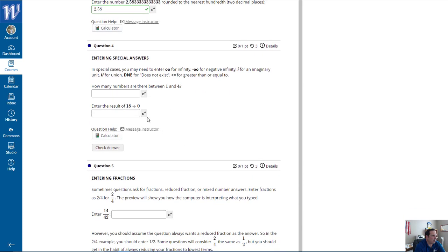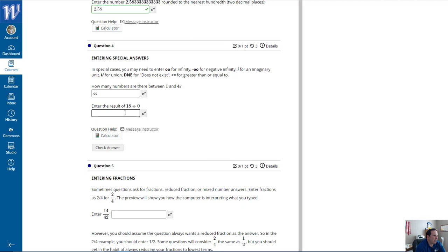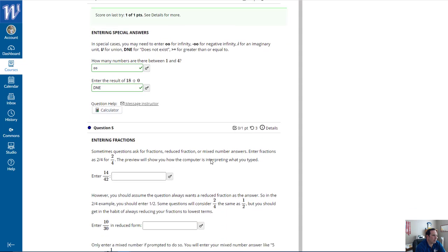In special cases, you may need to enter OO for infinity, negative OO for negative infinity, I for imaginary, U for union, DNE for does not exist, and >= for greater than or equal to. How many numbers are there between 1 and 4? Technically an infinite number, so I'll enter OO. How about 18 divided by 0? That's undefined, so we say it does not exist — DNE. I checked the answers and got them right.